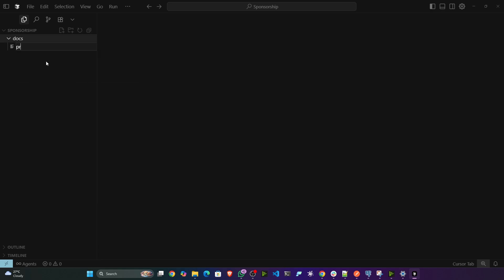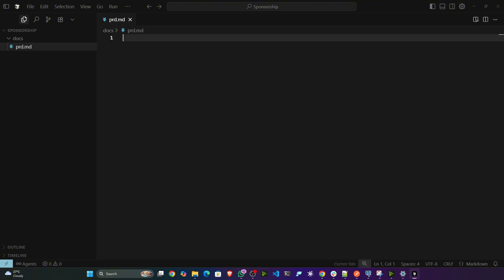As you can see I've opened up my Cursor IDE, and here what I'm going to do is first create a folder named 'docs' and inside that create a file called 'prd' as a markdown file. Inside that I'm going to write my PRD — the project documentation — and then I'm going to create this project with the help of Cursor IDE because it has agents and large language models and can easily implement any kind of project.